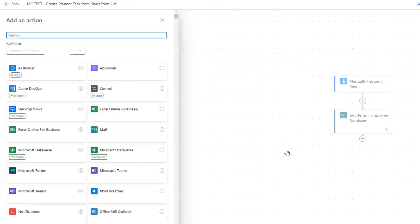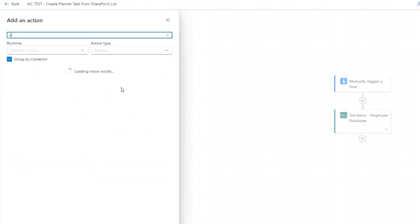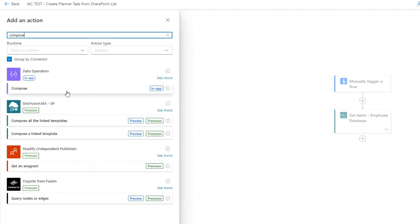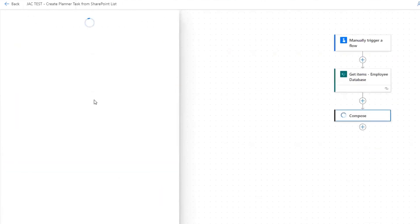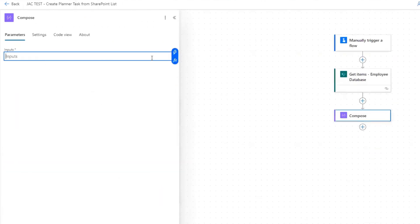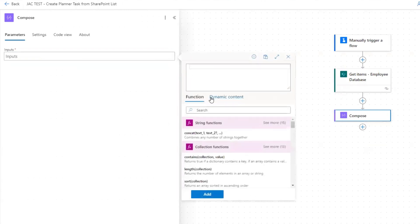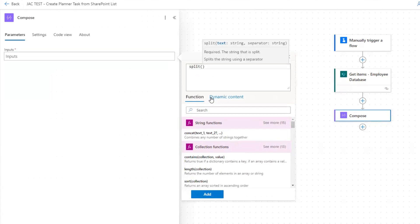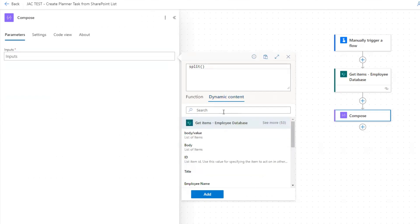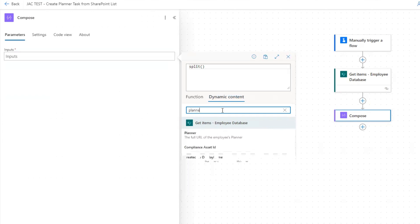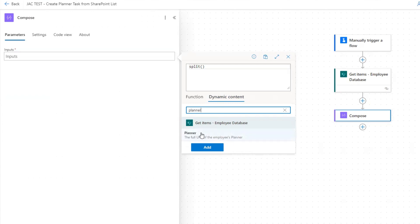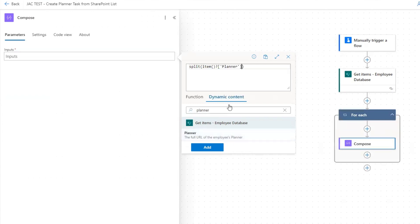Let me show you how to do that. We'll put in a compose action and we're going to put in a split expression. Insert expression, and then put in split and the parentheses. In here, switch over to dynamic content. You can search for planner, because that's the name of our column over on our list. I also happen to put a description on that column, which is the full URL of the employee's planner. This is the one that I want.